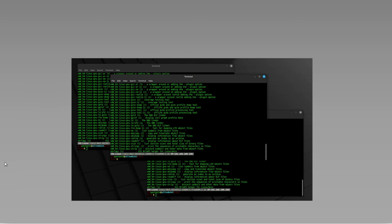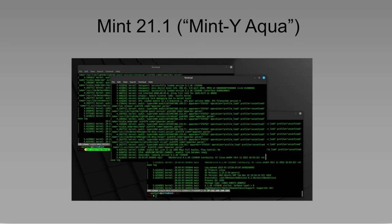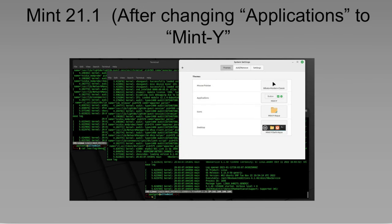So this is something that I can't fix. As I go through and try to change the Mint 21.1 theme, which is the Minty Aqua, and I switch it over to Minty, it still doesn't change the borders. So I cannot control the borders. There's nothing I can do about that.